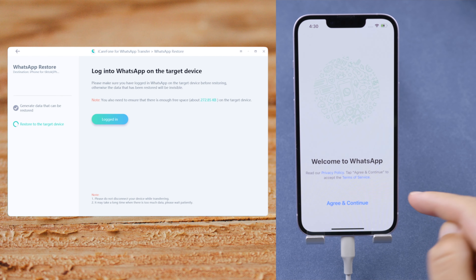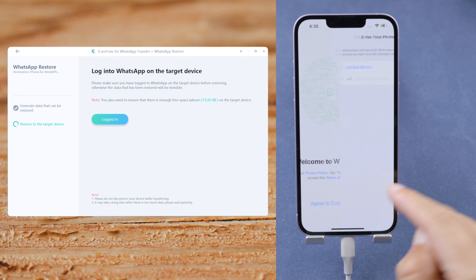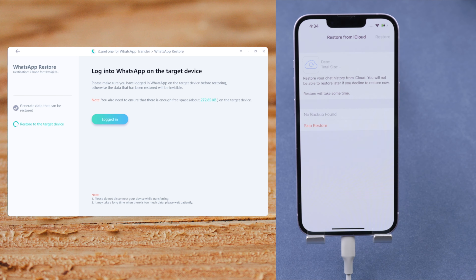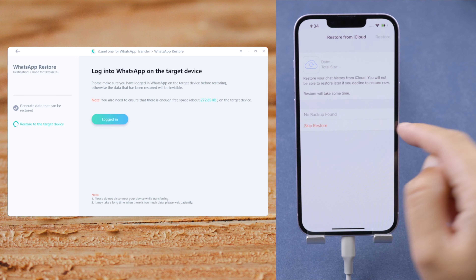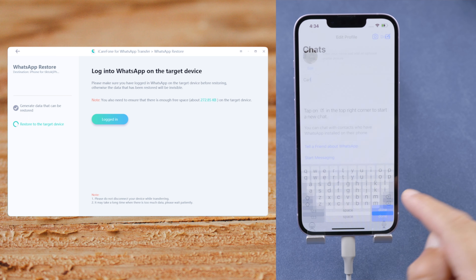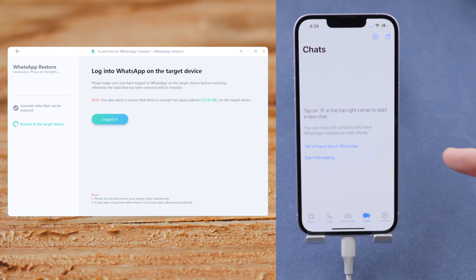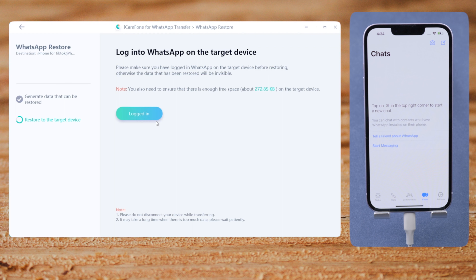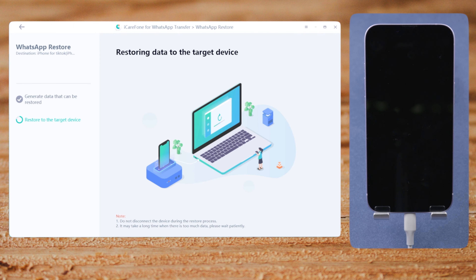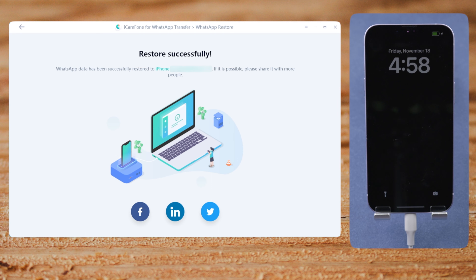Now we're going to log in to WhatsApp on the iPhone. Skip restoring from iCloud if prompted. Once completed, click logged in to continue.